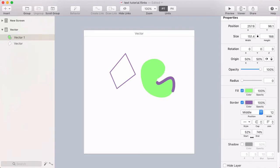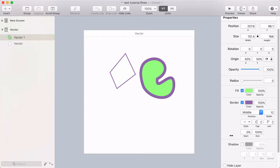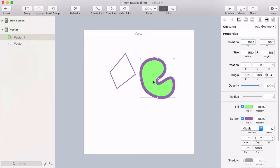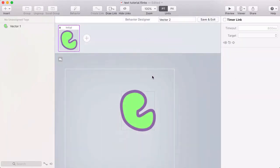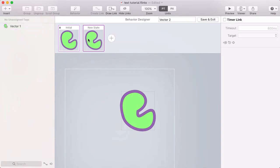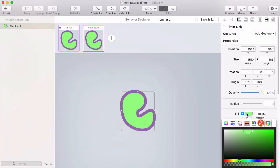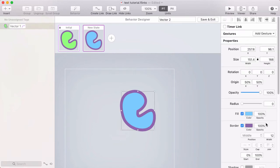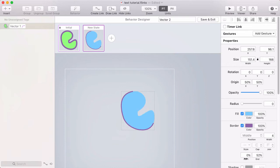Most of these properties are animatable, so you can do really cool animations with this. I'll go into the behavior designer and make a new state. In this new state, I'm going to animate the background color to blue, the border width to four, and the end percentage to zero.